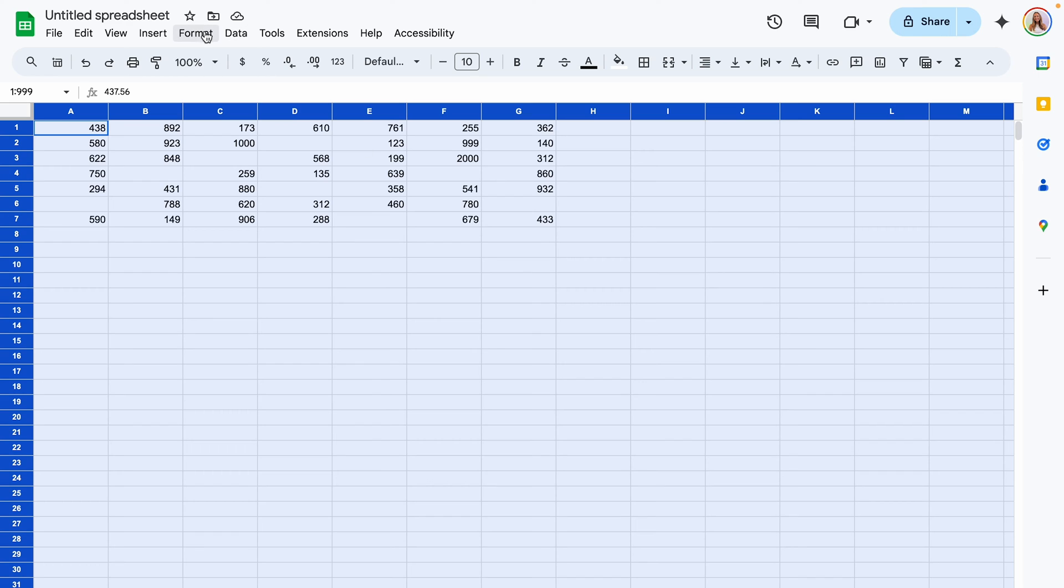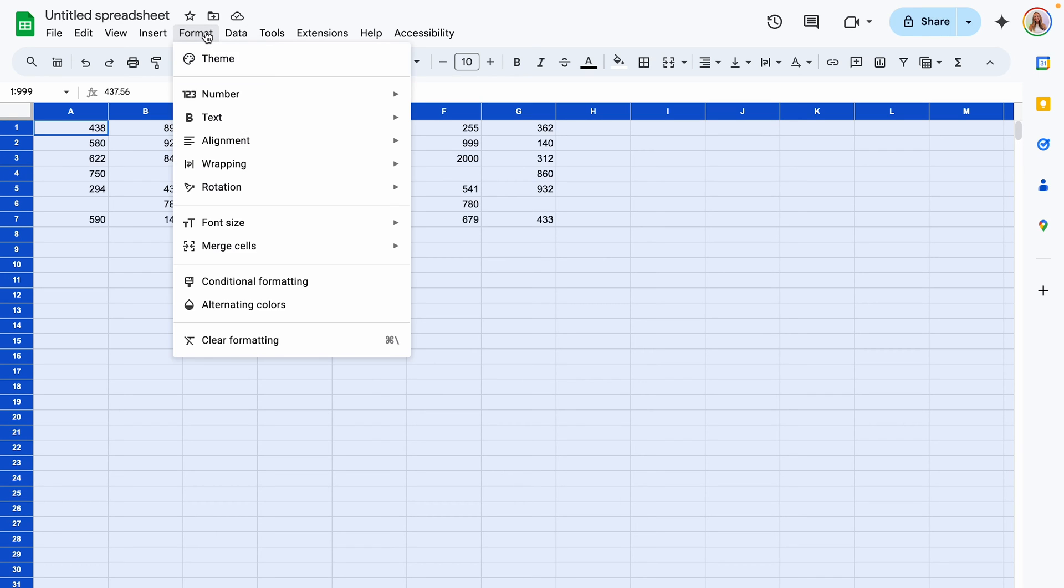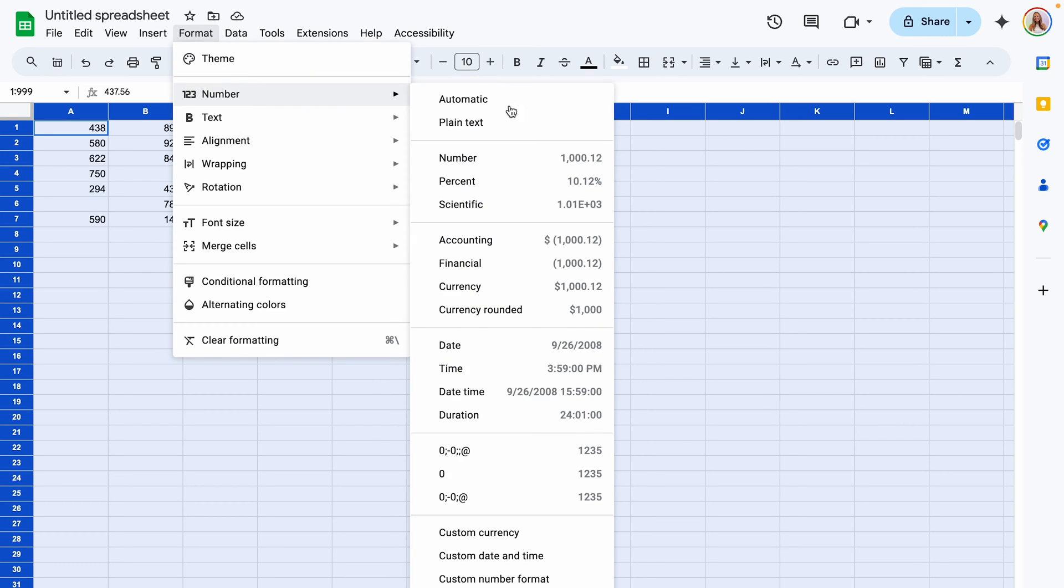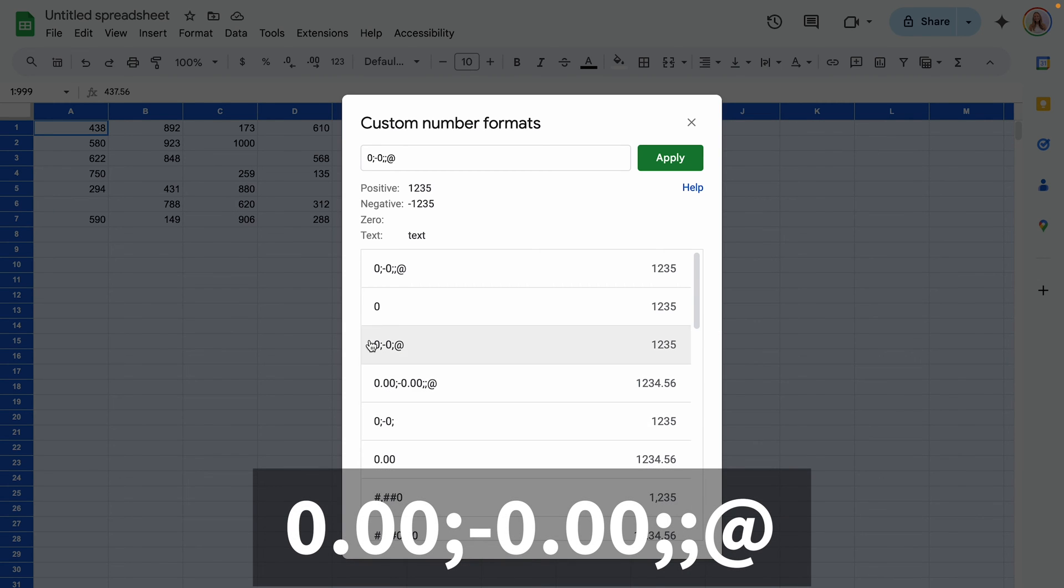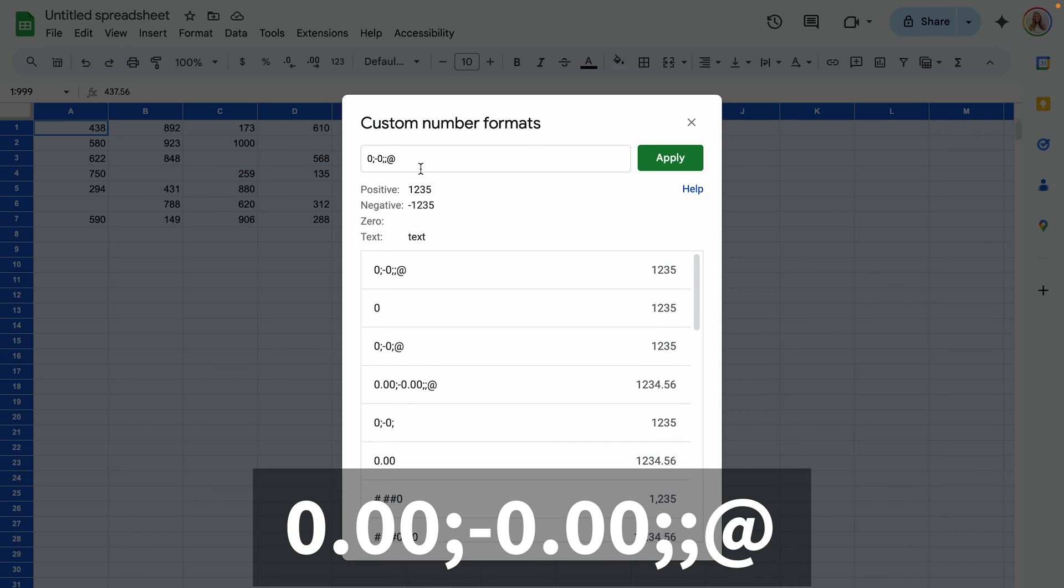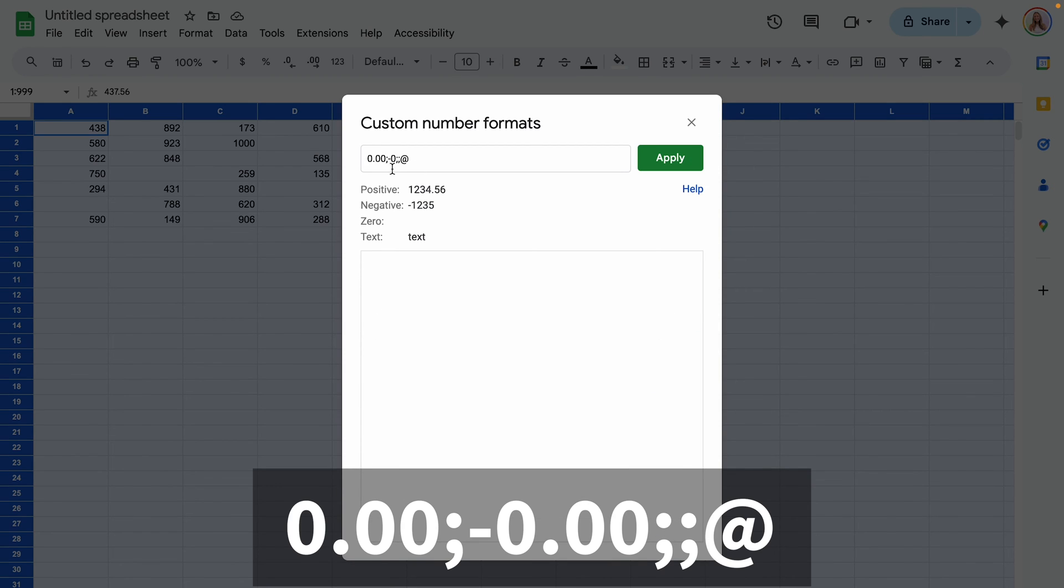To get our decimals to show up again we're going to go back into custom number formats and after each zero we're going to add in .00. If you have more decimal places than that you would add in the appropriate amount of zeros.